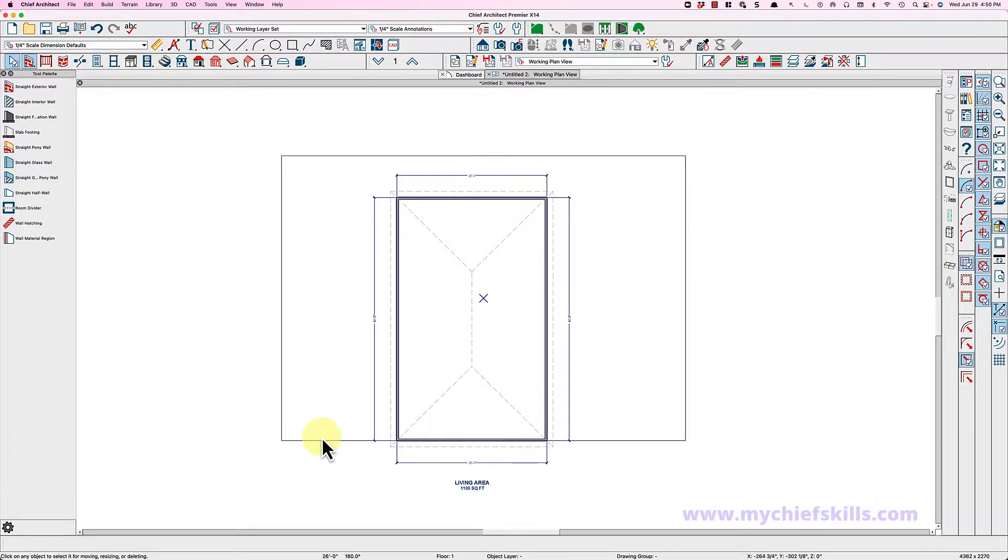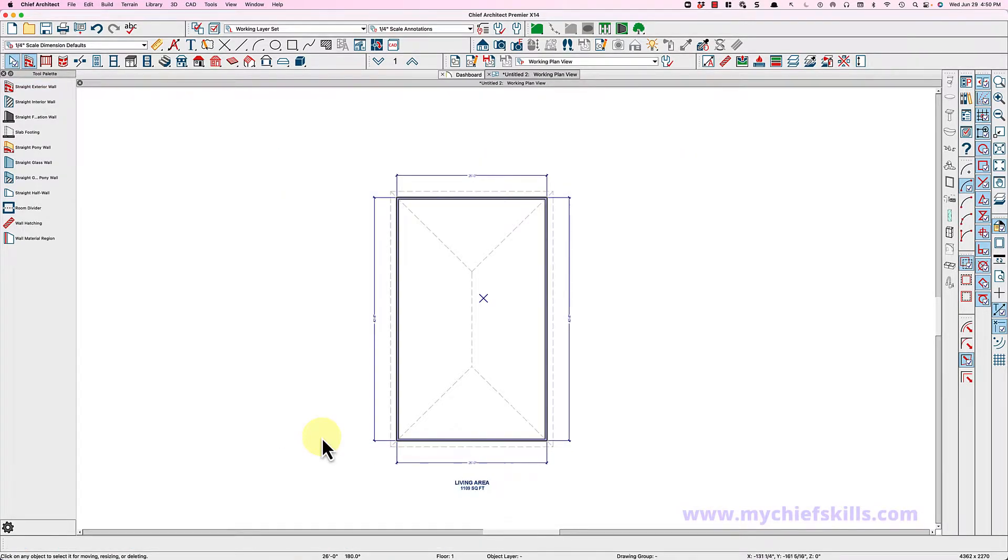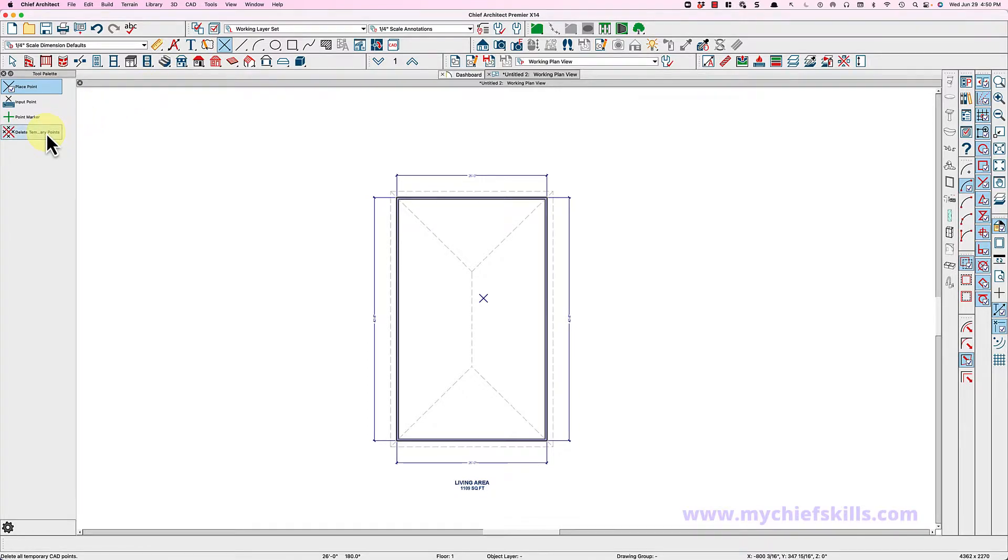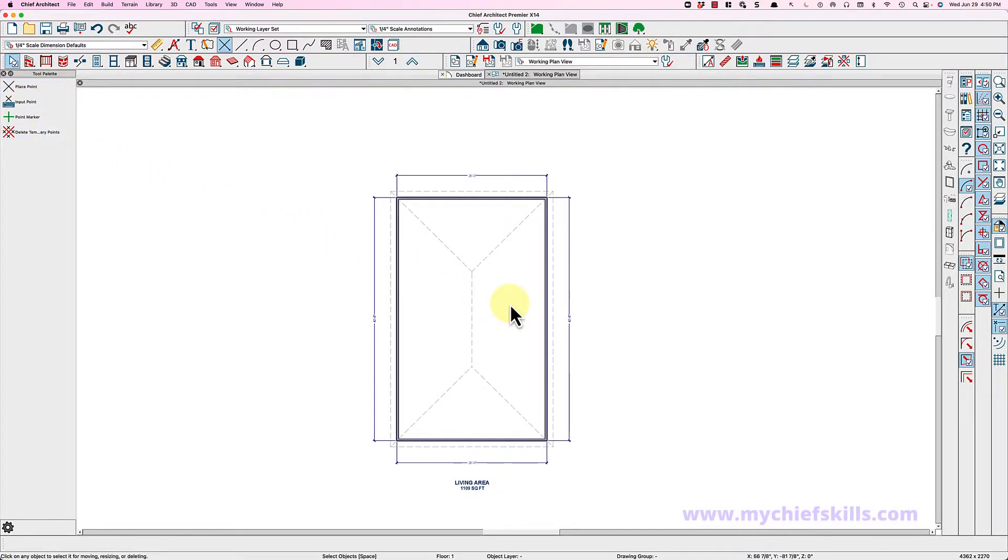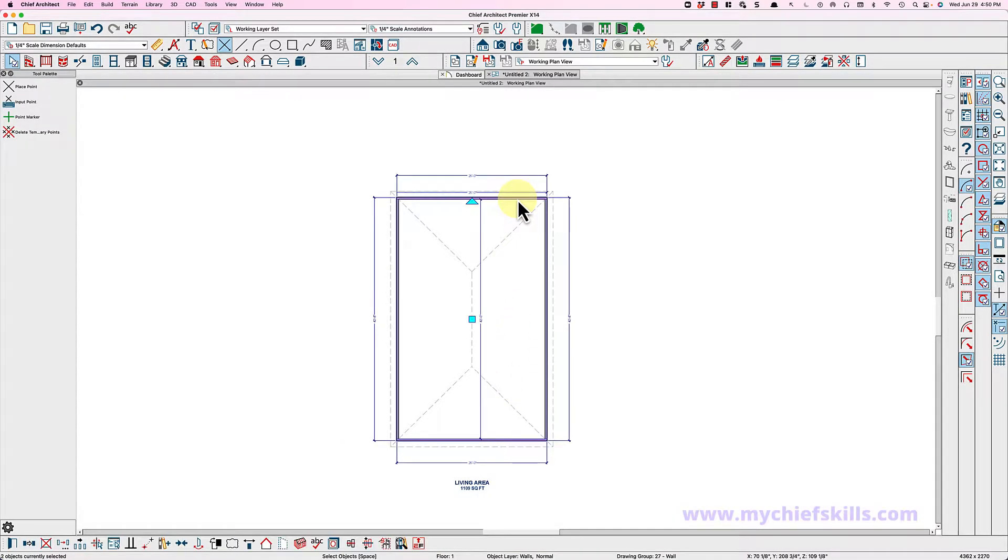This is a one-story structure. This is a point marker right here, I'm just going to delete temporary points. That point represented zero comma zero in my plan, just so you know. I have auto rebuild roofs on, so you can see I've got a roof.